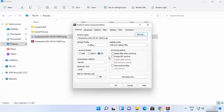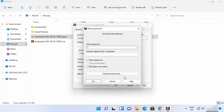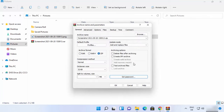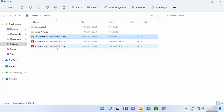A very useful feature of WinRAR is the ability to set a password for your ZIP or RAR files. Click on Set password, enter a password, and your zip file will only open with that password. This allows you to password-protect your compressed files. Once you are happy, click OK.